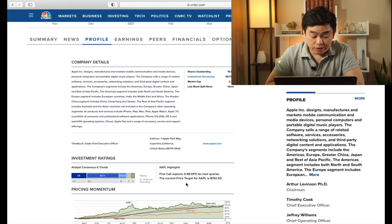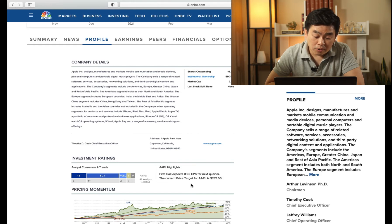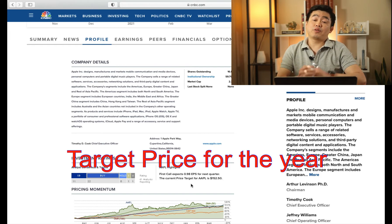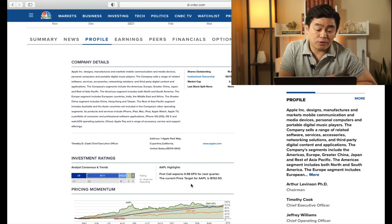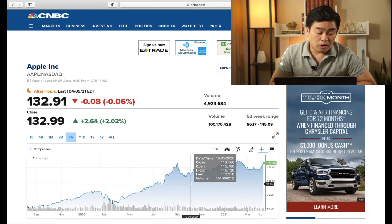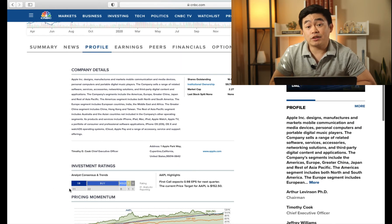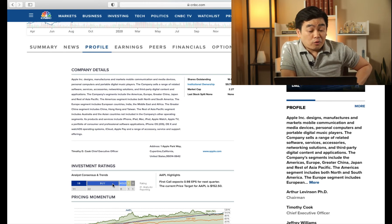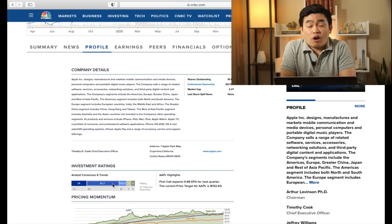On the other side of this page, it's going to show you that the target price analysts have agreed on is $152. That means Apple still has some ways to go up from where it is right now at $132. Always do your research, but I think the things we've covered today really give you a strong foundation for understanding these stocks. I hope this helps.